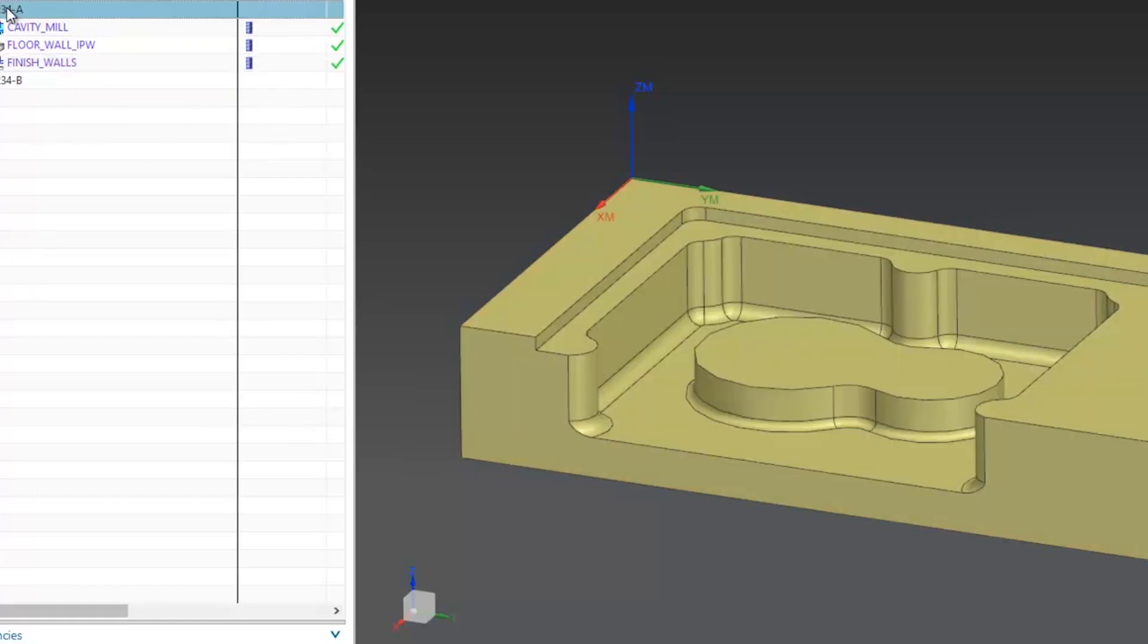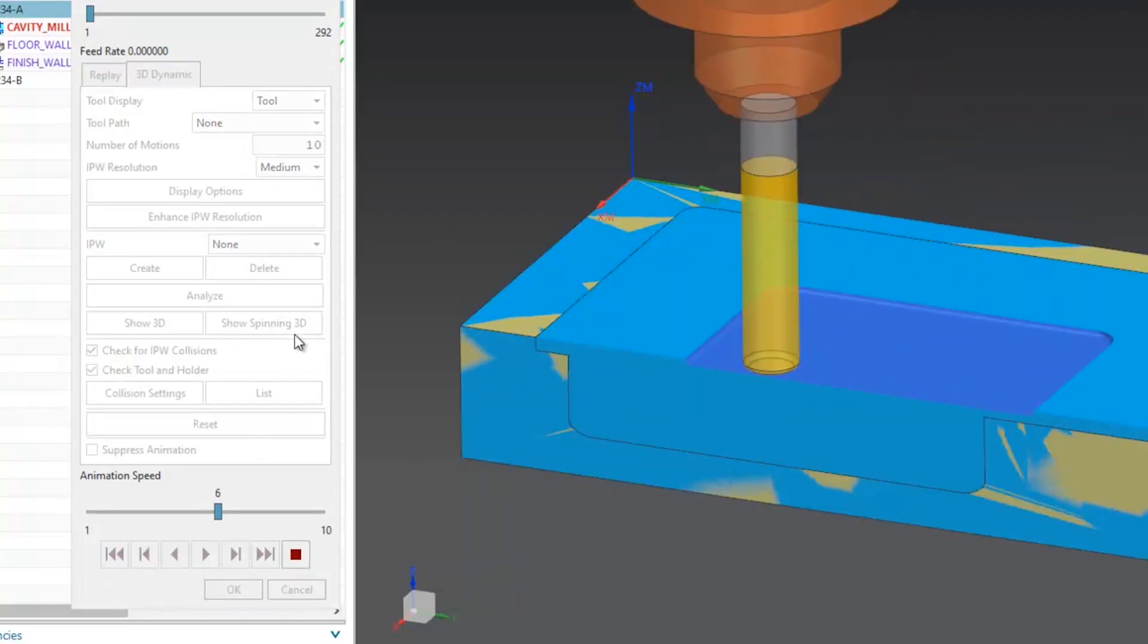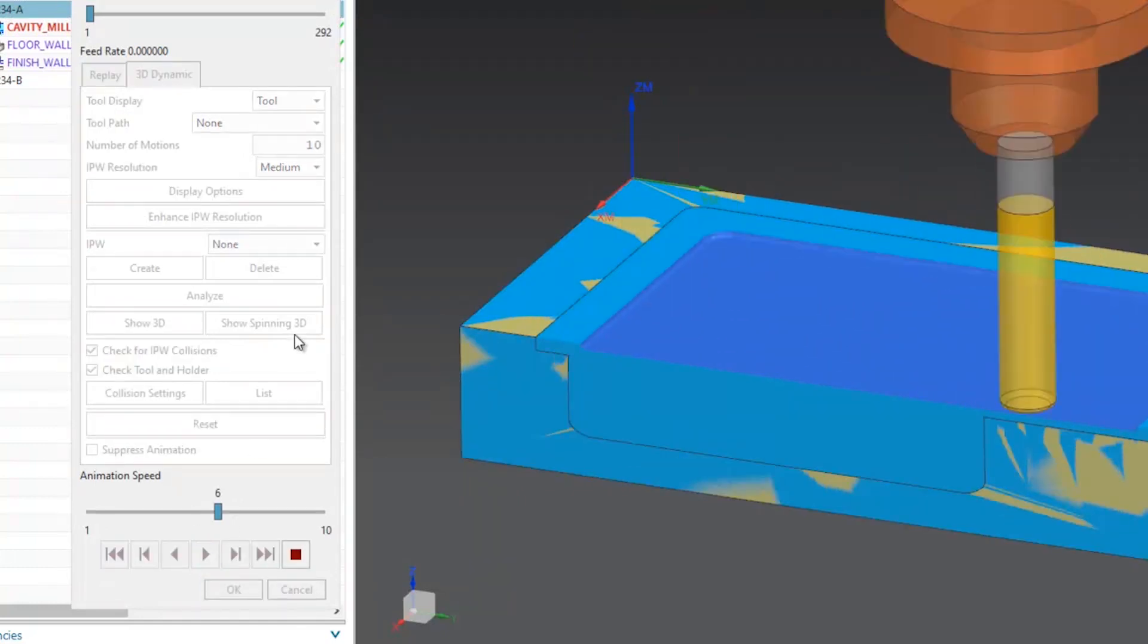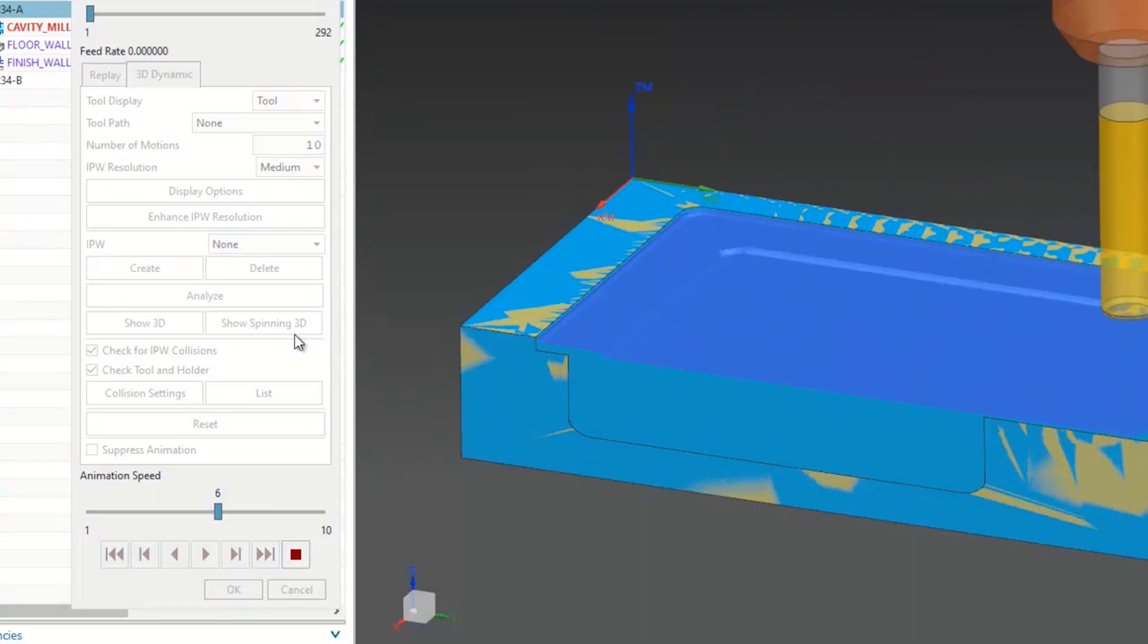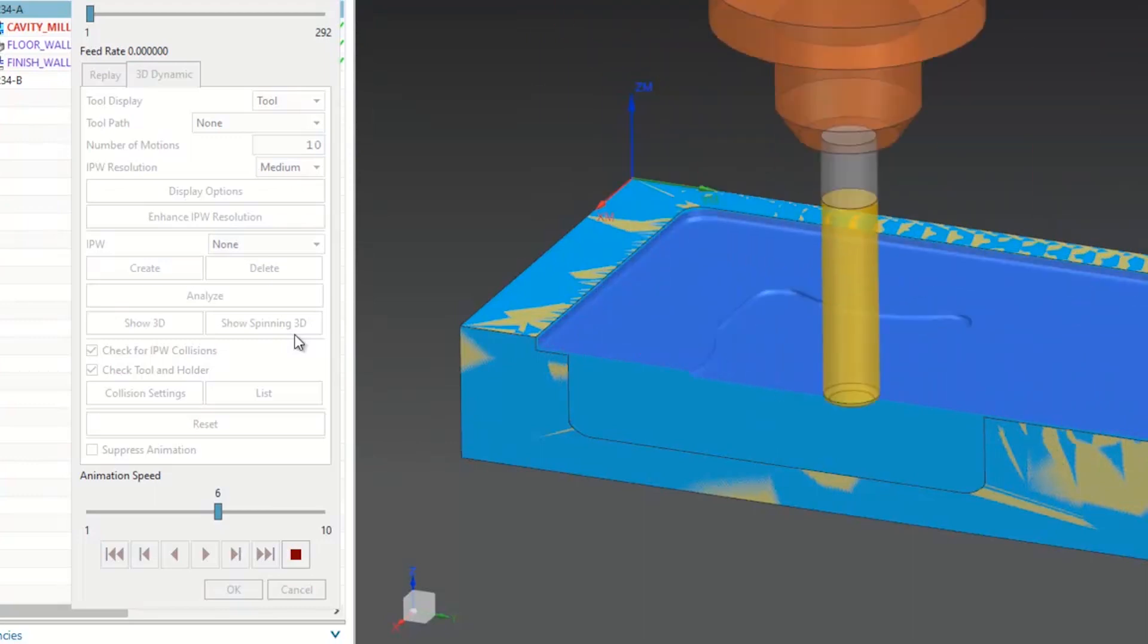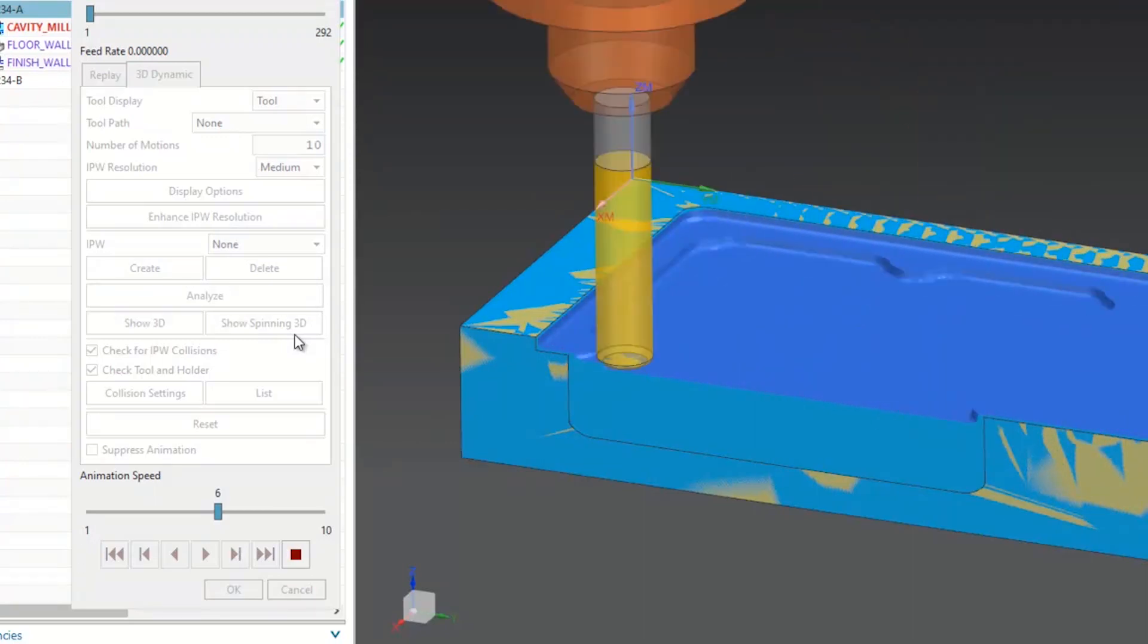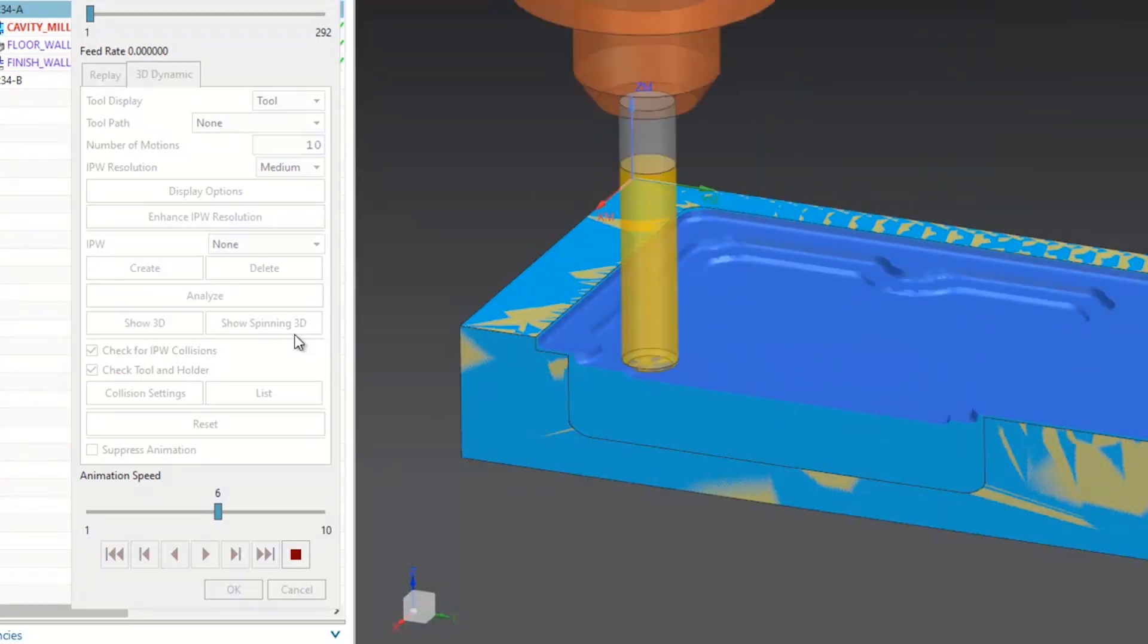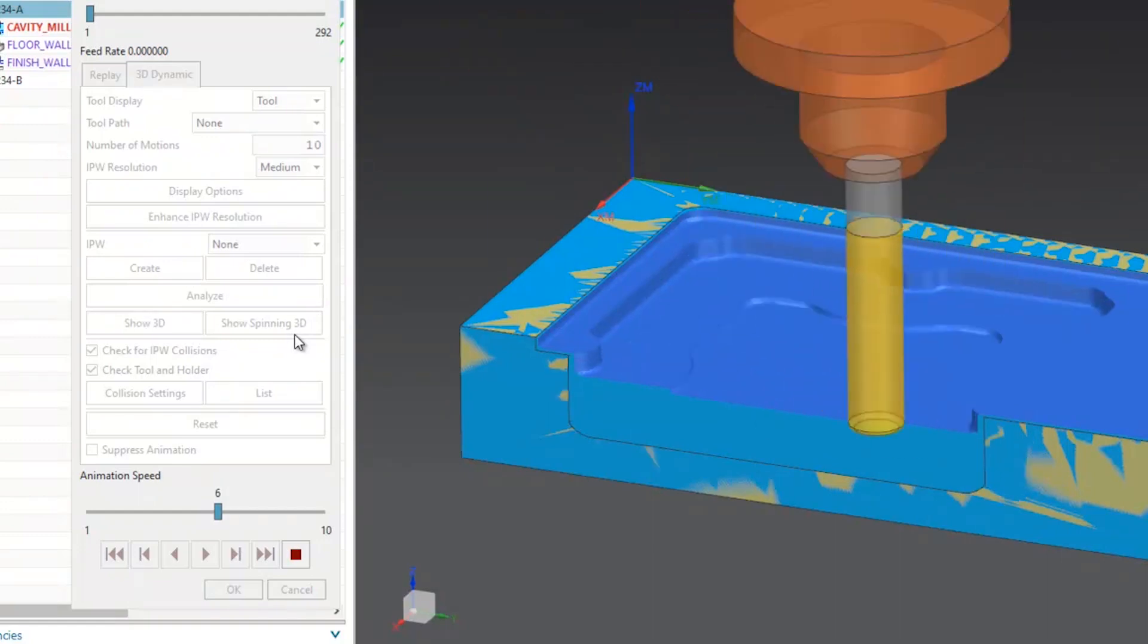Let's verify these toolpaths. And you can see that they're predefined, ready to be machined, sent to post to generate the G-code for the shop floor.